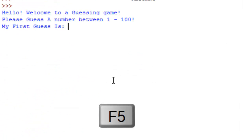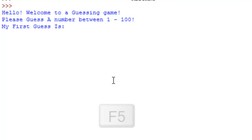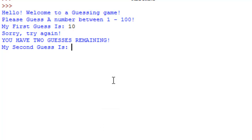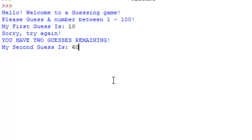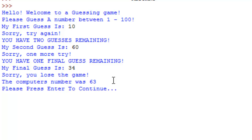Let's run the program with F5. 'Hello, welcome to a guessing game. Please guess a number between 1 and 100.' My first guess is 10 — sorry, try again, you have two guesses remaining. I'll try 50 — sorry, one more try. Final guess: 34 — sorry, you lost. It was 63. Well, that was actually pretty close!